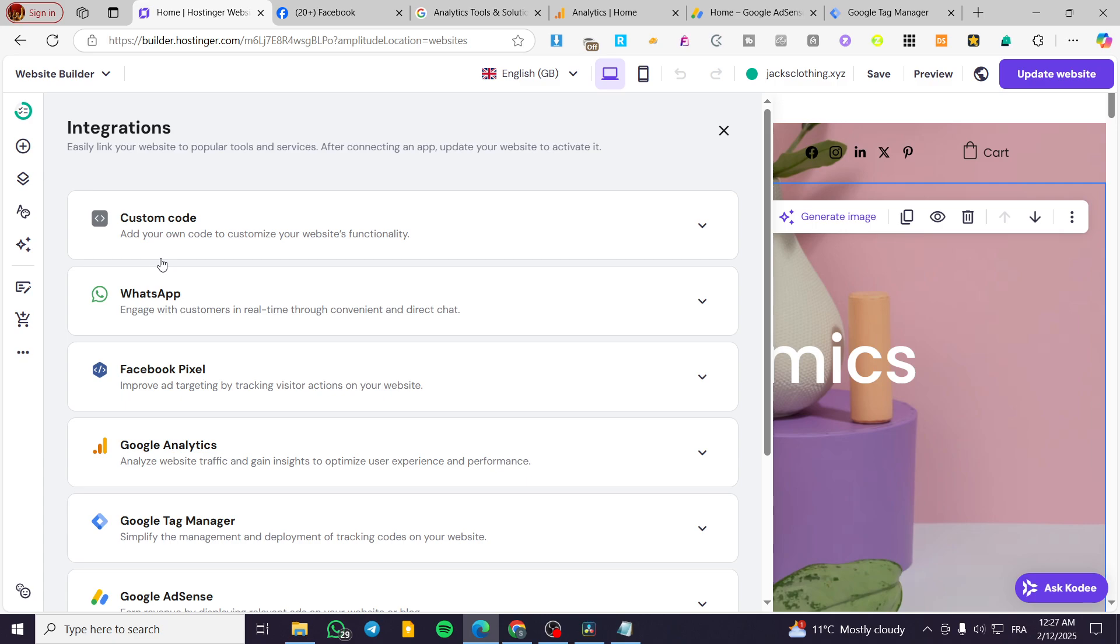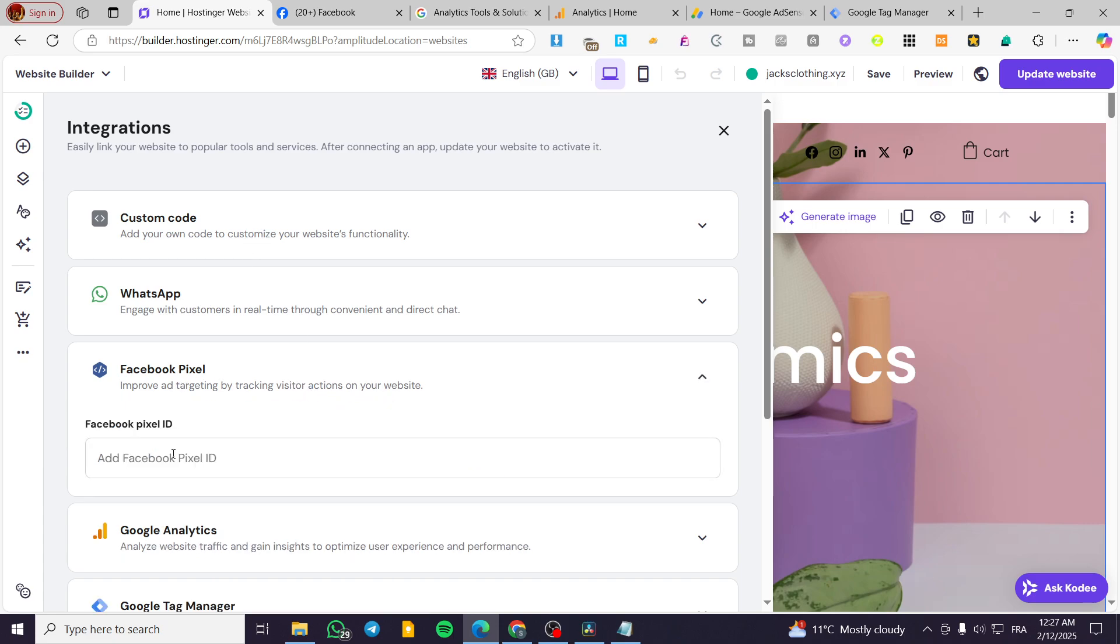Now from the integrations, we're going to have here the custom codes, WhatsApp, Facebook pixel, and etc. Click on Facebook pixel. And you have here a field that you're going to be able to add your ID in here.